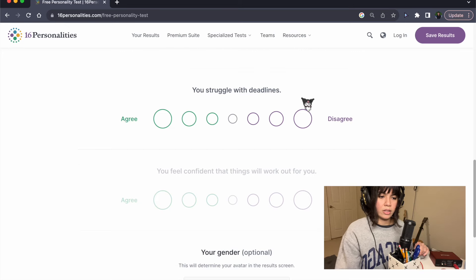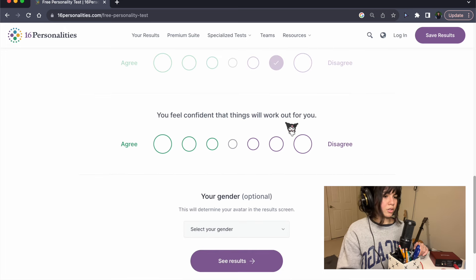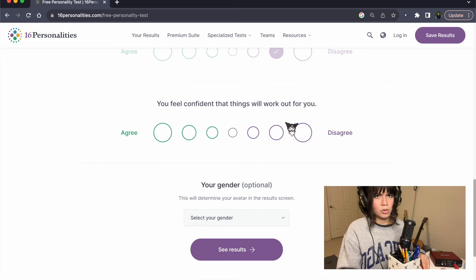You struggle with deadlines. No. I'm pretty good with that. Yeah, I'm pretty good with deadlines.